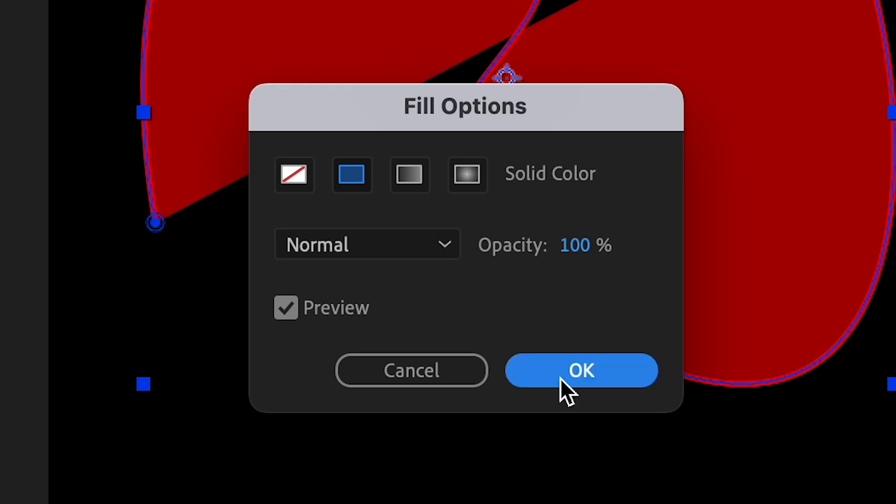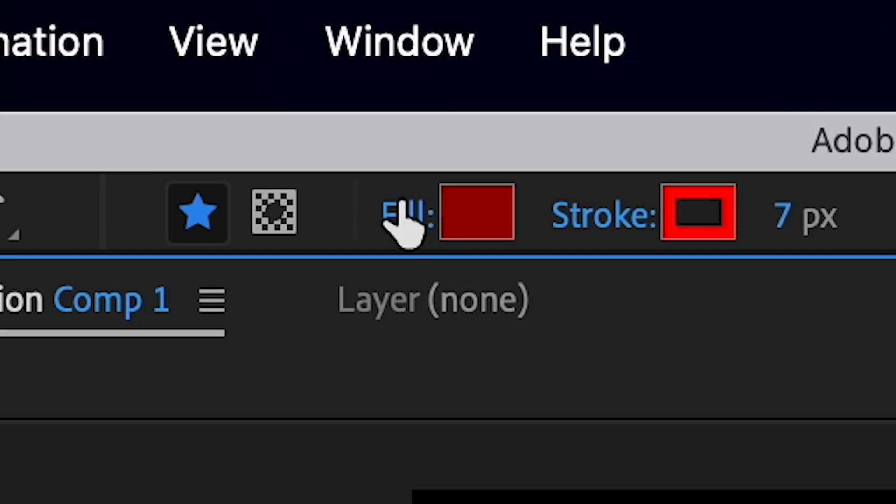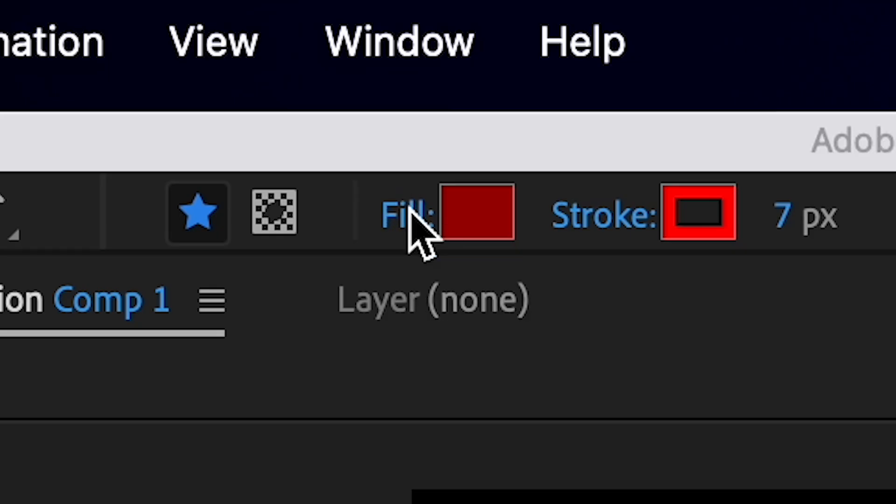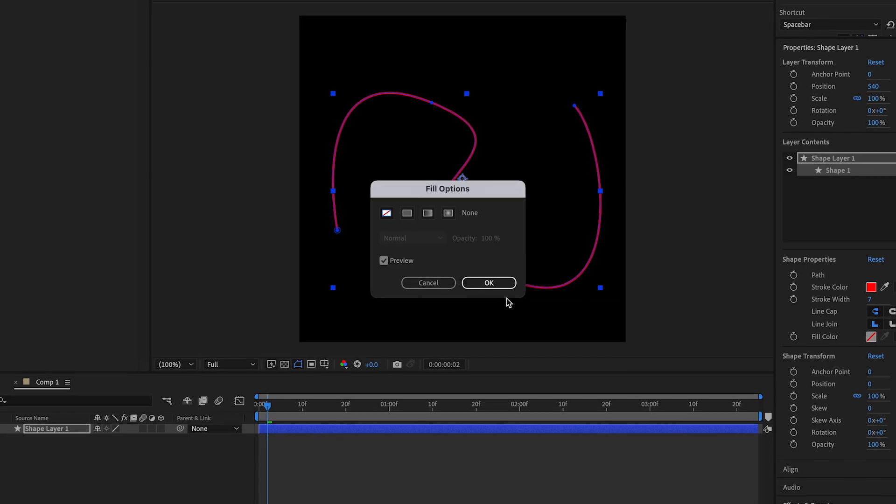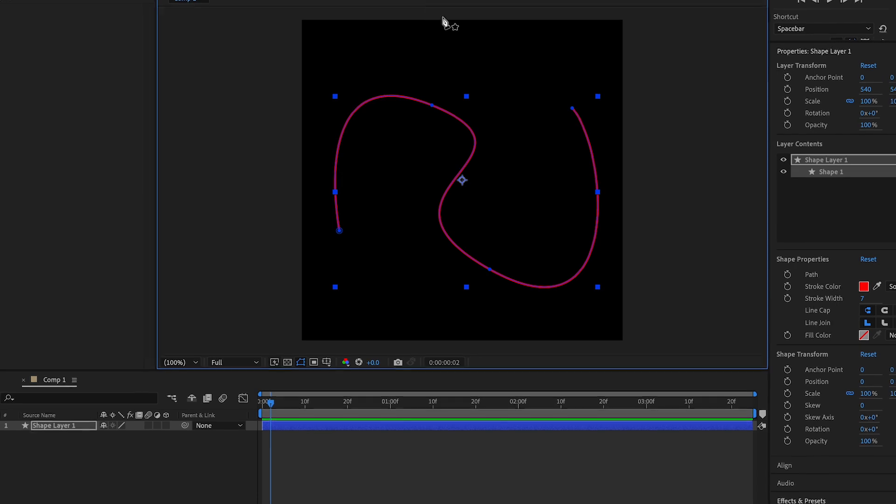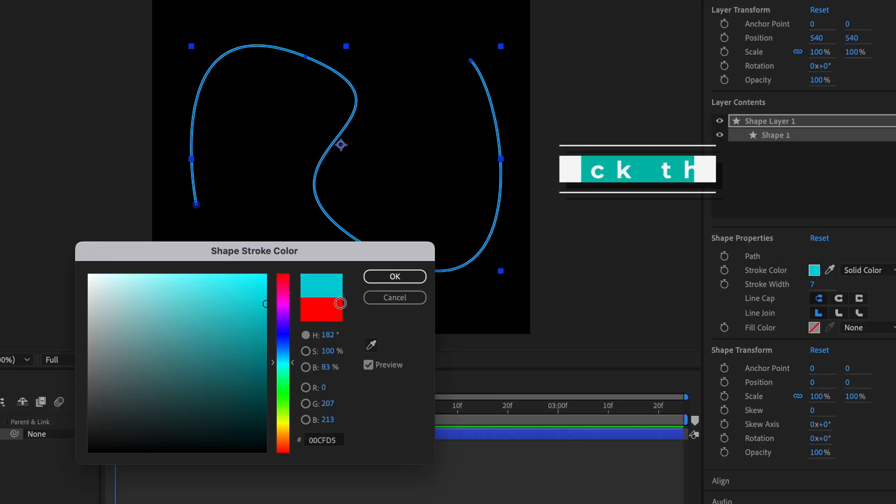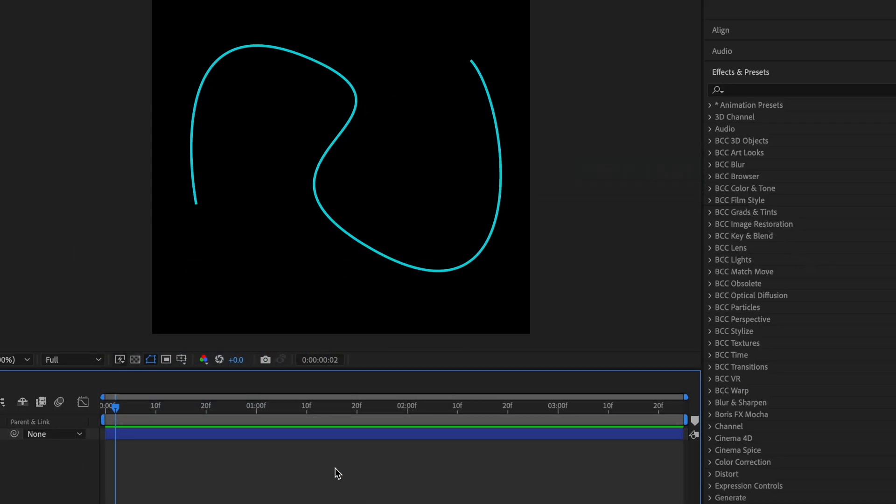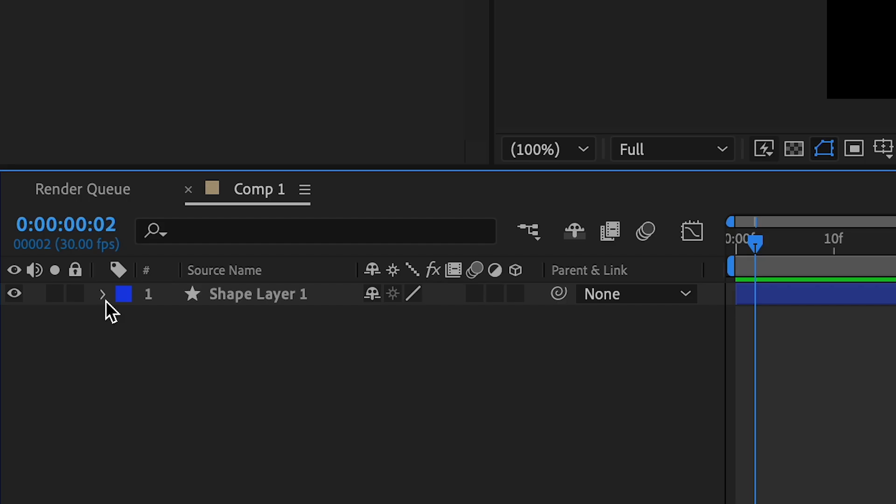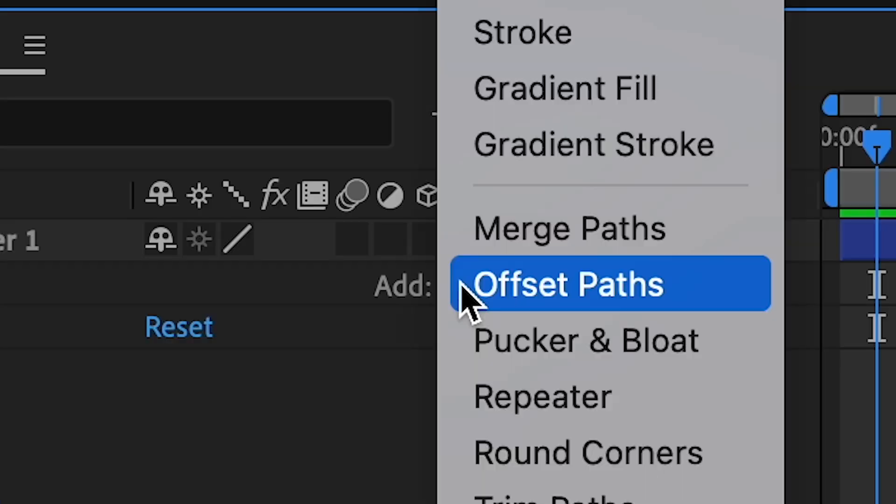If fill is on, you can turn it off. Press the fill button, turn this off, and then we can change the color if we wanted to. That's cool. We press this little arrow, and then we press Add, and then we're going to add Trim Paths.